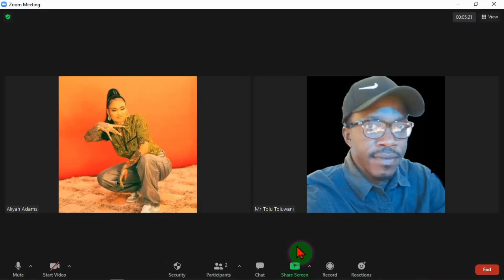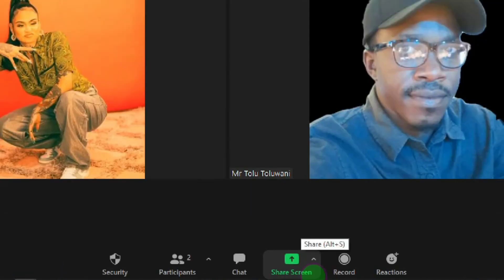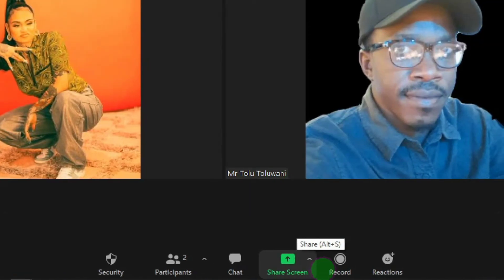Here's my interface in Zoom and I have a student here as my participant for this demo. I want her to share a screen but she's not the host — I am the host. So as the host, what I will do is I need to give her the access.